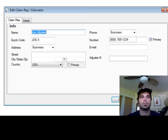Now you'll see that Joe Adjuster is listed here. If you ever need to make any changes, it's as simple as highlighting and clicking on Edit. Once again, OK.